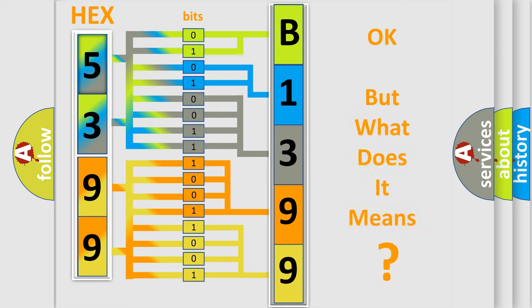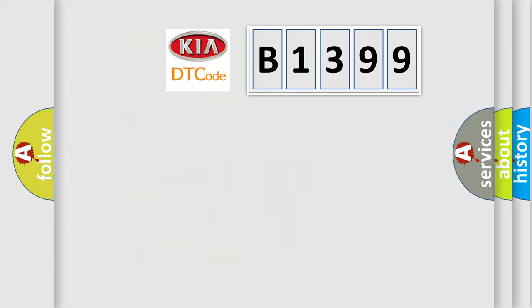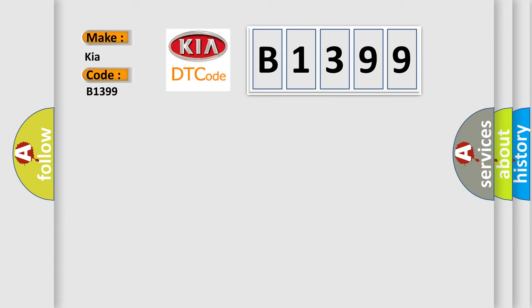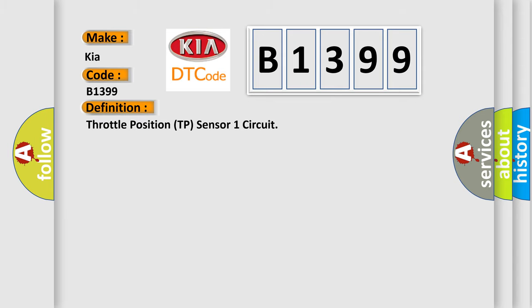The number itself does not make sense to us if we cannot assign information about it to what it actually expresses. So, what does the diagnostic trouble code B1399 interpret specifically for KIA car manufacturers?